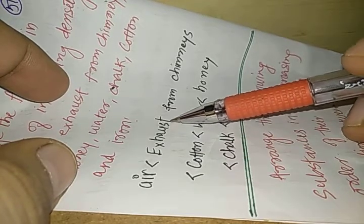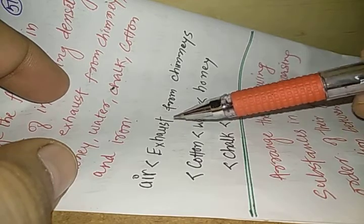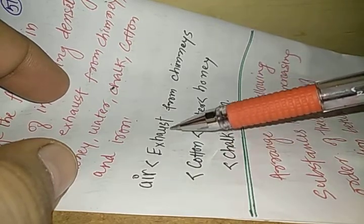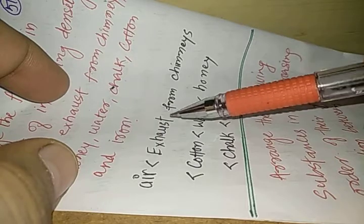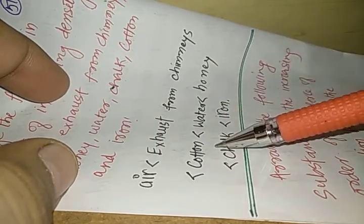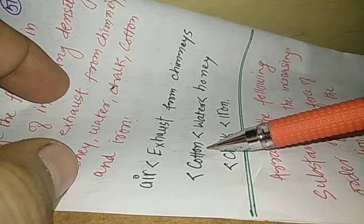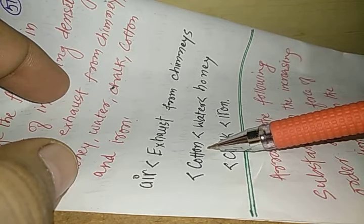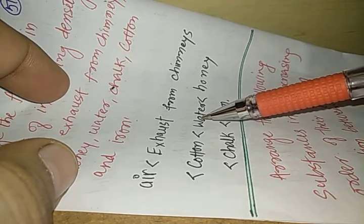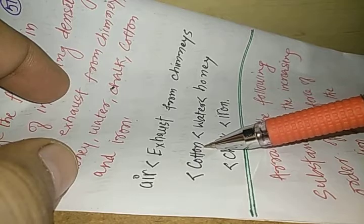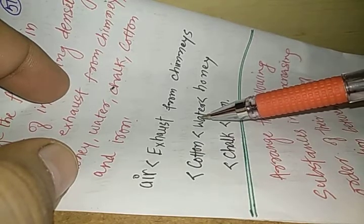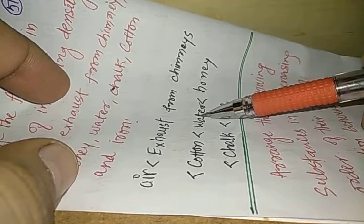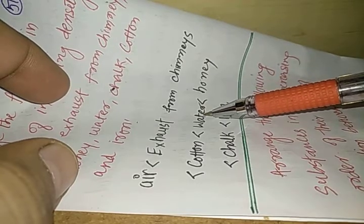Then cotton is more dense than exhaust from chimney because cotton has also got lots of air present inside it. But water is even more dense than cotton. Then honey is denser than water.